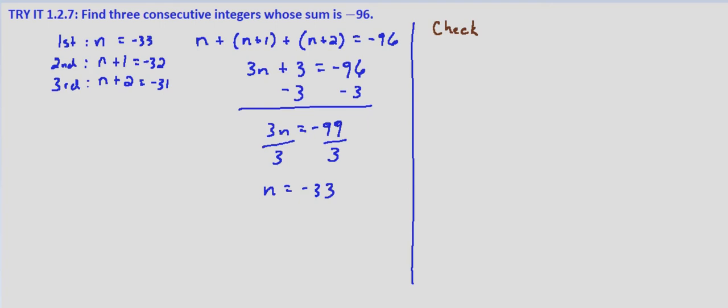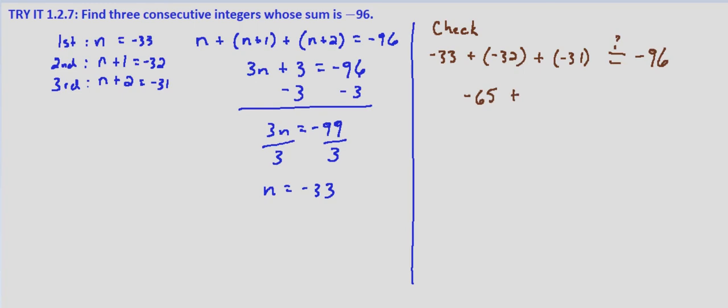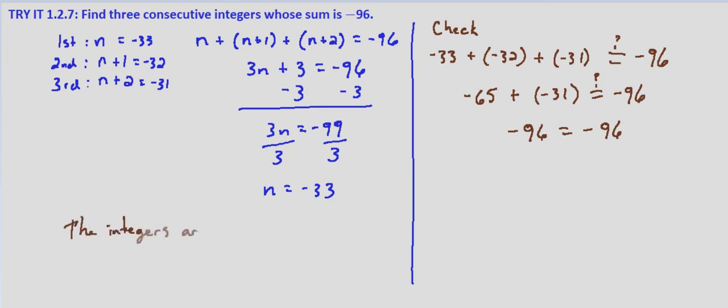Now we want to know is their sum negative 96. So negative 33 plus negative 32 plus negative 31, and we want to know does that equal negative 96. So negative 33 plus negative 32 is negative 65 plus negative 31, and indeed negative 65 plus negative 31 is negative 96. Negative 96 equals negative 96. So the integers are negative 33, negative 32, and negative 31.